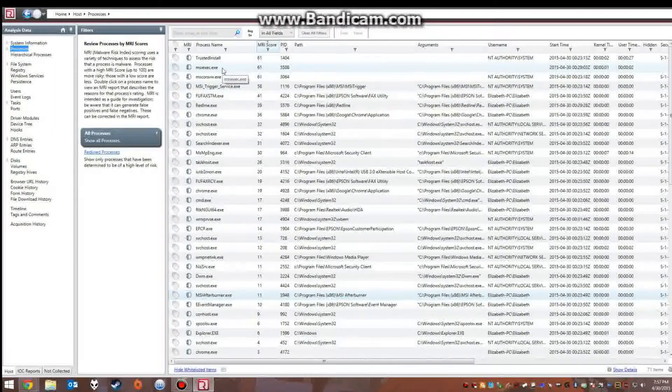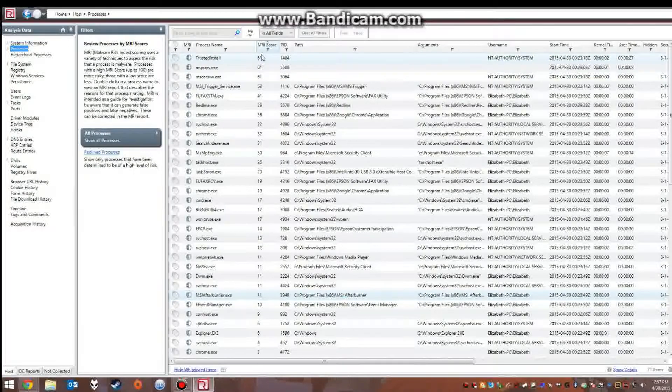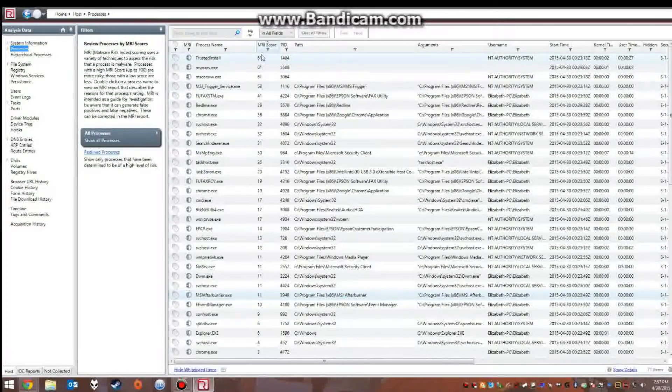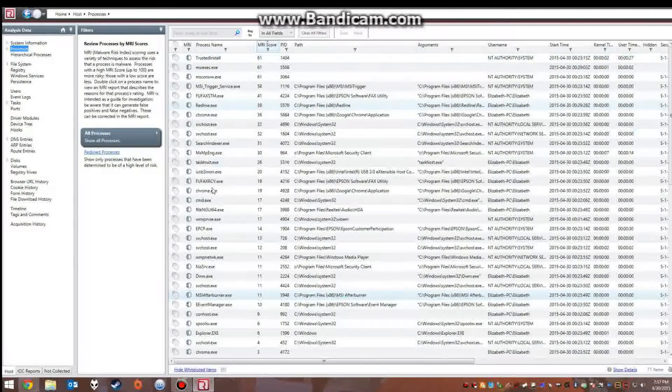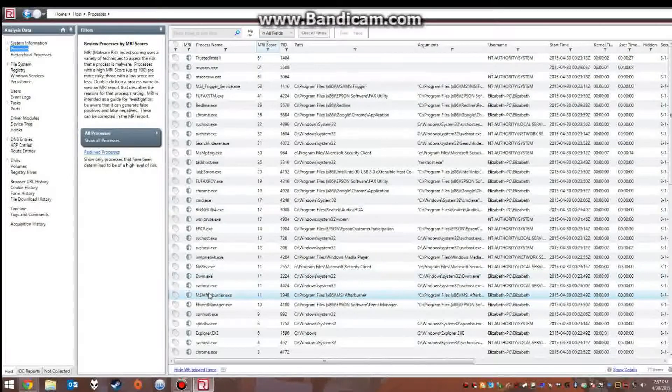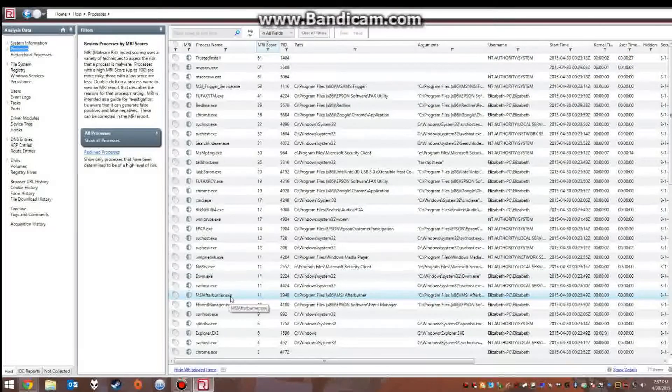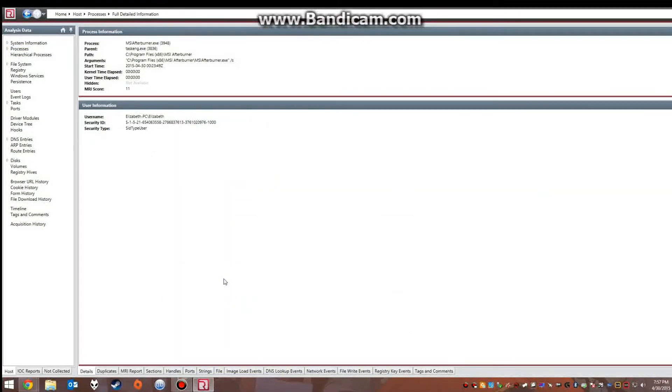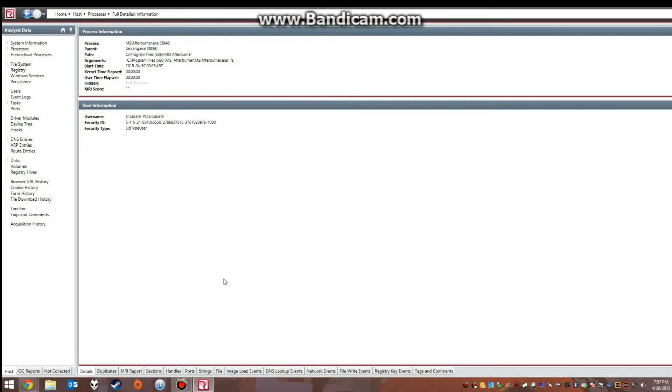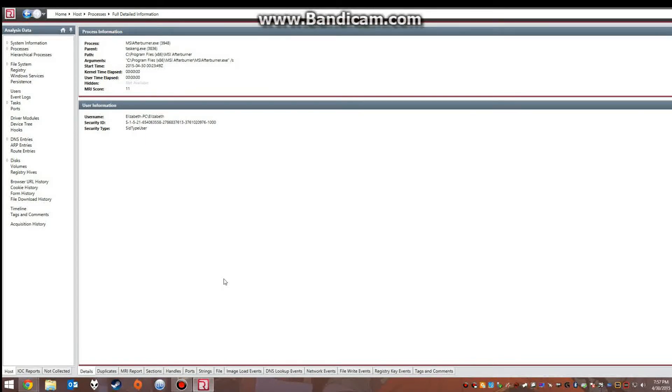As you can see you can look at all the processes running on the computer at the time of collection and currently we have them sorted by malware risk index score. You can actually go into each process such as we will choose MSI Afterburner to get a report of all the details on the program so you can see where the program is housed.